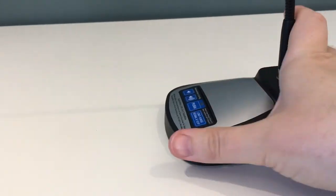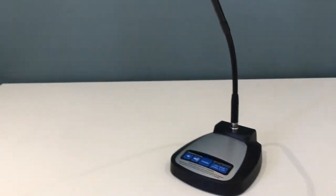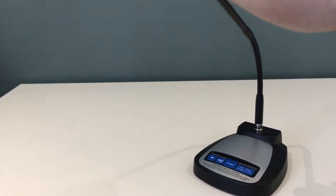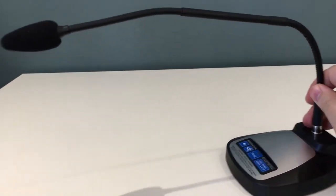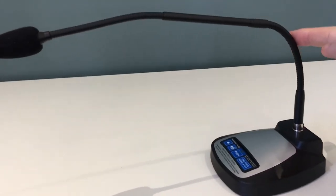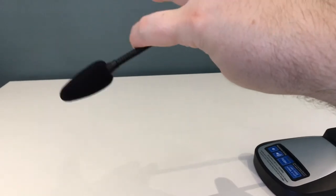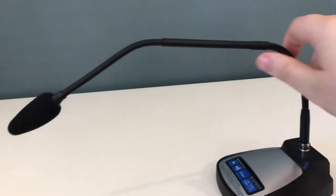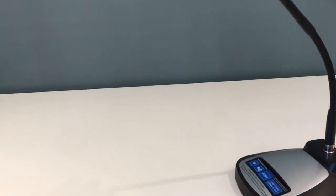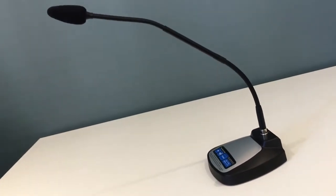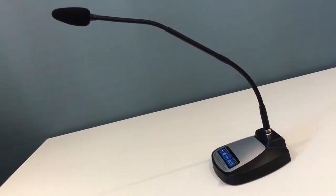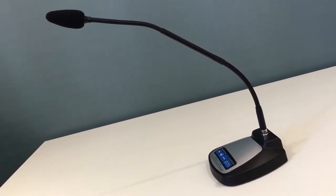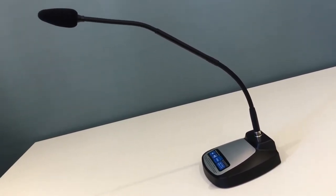Now in terms of the actual gooseneck itself it's very flexible, it actually has two points of flexibility here and here as well so it can flex at both positions. So that's the product, let's get it hooked up to a computer and see it in action.